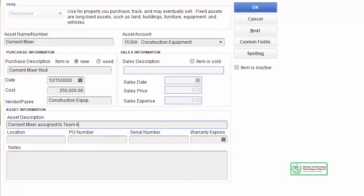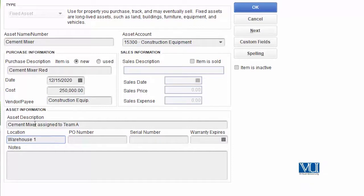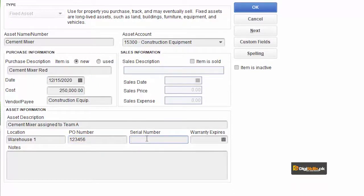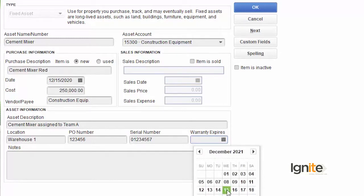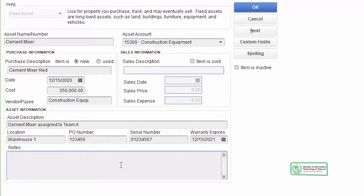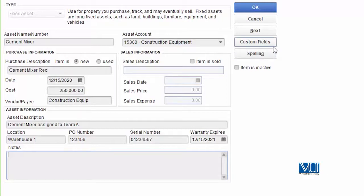We have assigned this cement mixer to a team in construction. The location is noted as Warehouse One. The PO number against which this procurement was made should also be noted here for reference. The serial number — usually any equipment comes with a serial number written on it; note that too if you know it. The warranty expiry — you should know when it expires; if it expires after one year, write that expiry date. Any additional notes can also be added. You can also add custom fields to make the data completely understandable and your record complete.